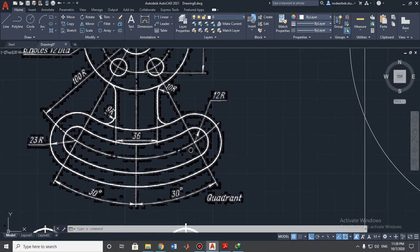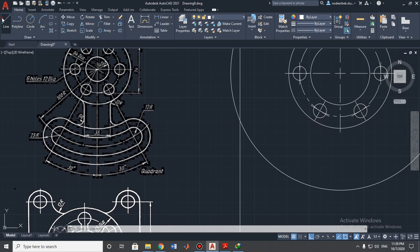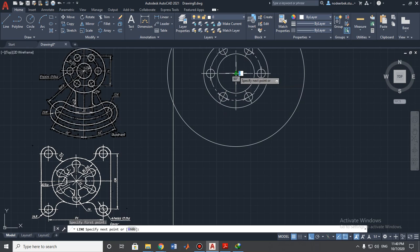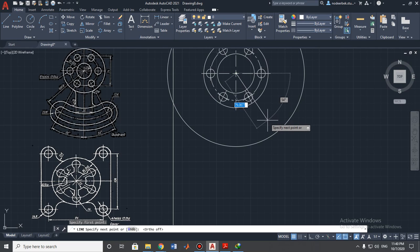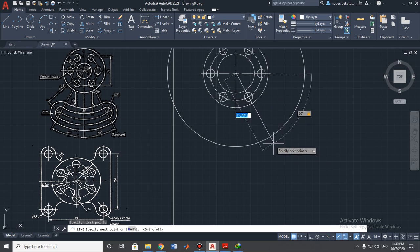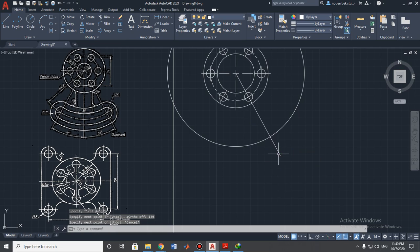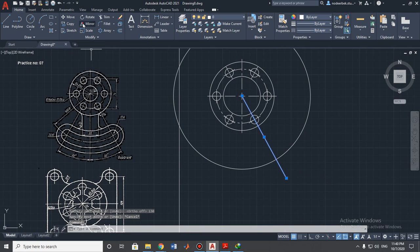We need to build an extra helper line at a 30-degree angle. Choose the line tool, starting point at the center of these circles. Turn off auto mode. Since we are putting the angle for the opposite side, we need to put 60 degrees to get 30 degrees on the opposite side. Press Tab, then we go down — I'll put it at 130 millimeters. Now I want to copy it using the mirror tool.